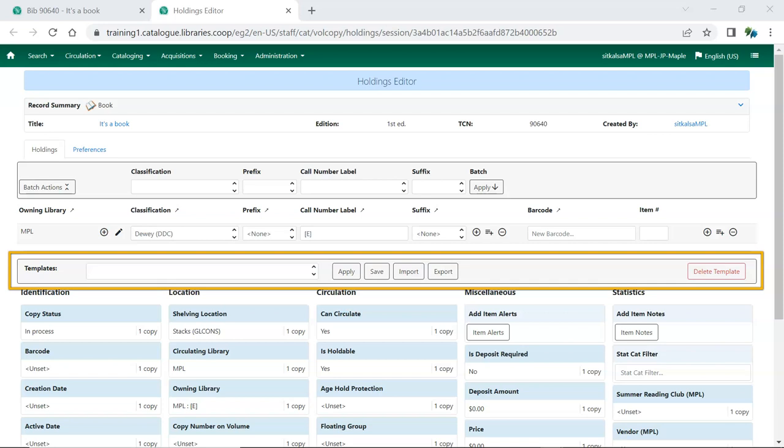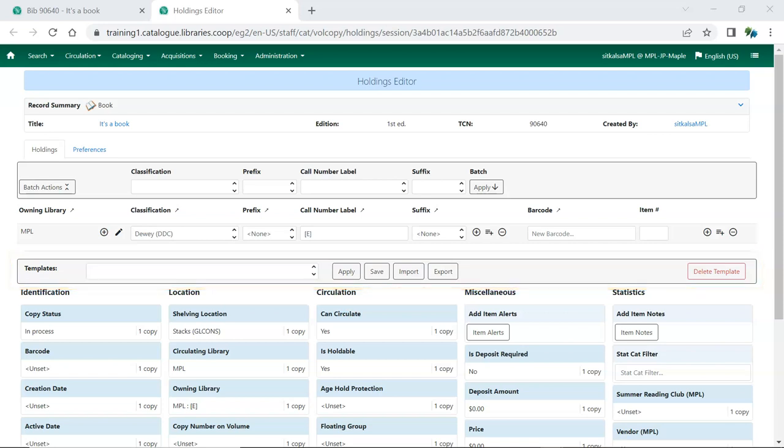Which item attributes display on the Holdings tab will depend on what you have set on the Preferences tab.